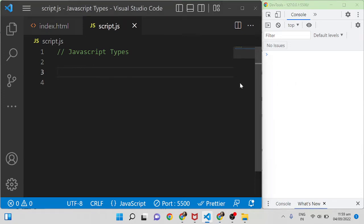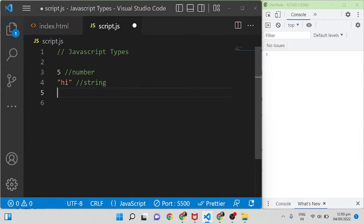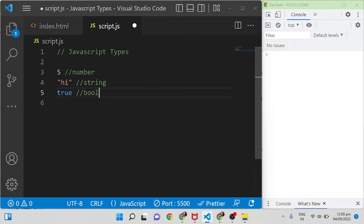In this video I am going to explain JavaScript data types. All programming languages have different types of built-in data types, but there are some differences. In JavaScript, if you write the number 5 it returns a type of number, if you type a string with single or double quotes it returns string, and true or false returns boolean.